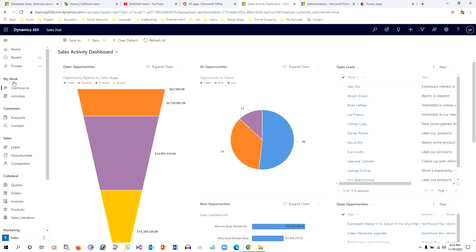Inside the Sales area, I have a group called My Work, and inside My Work I have two sub areas: one is Dashboard and Activities. But I want to display my custom entity, Student, inside the My Work group.